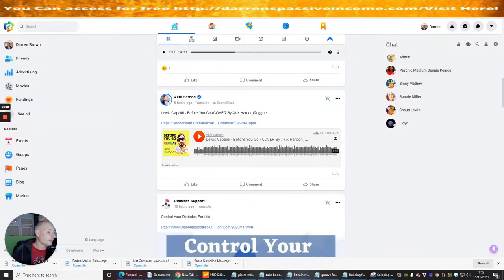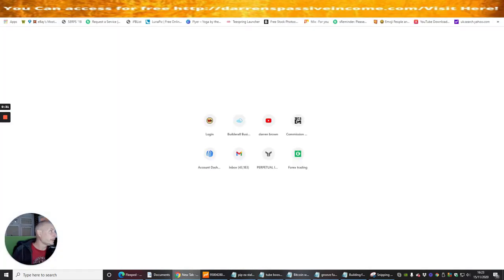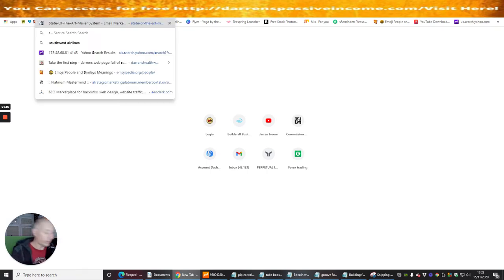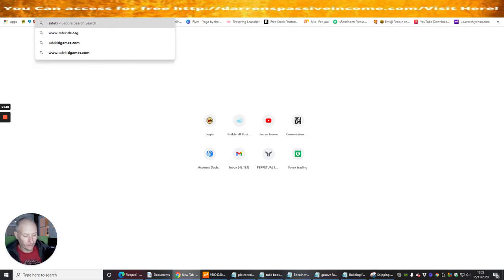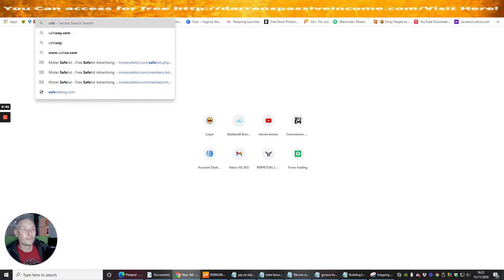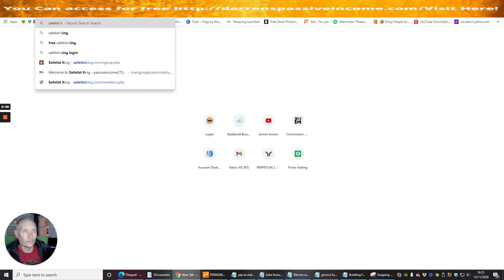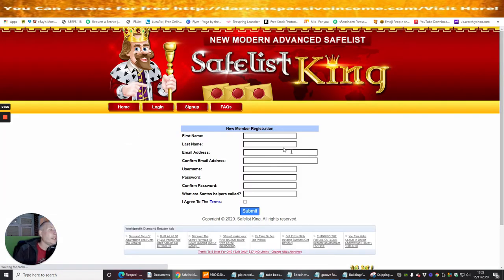So we're going to shrink the screen down right now and let's get into it. I'm just going to type in here — I think it's called Safe List King. So we're going to click on there and it's going to show you exactly how you would set up.